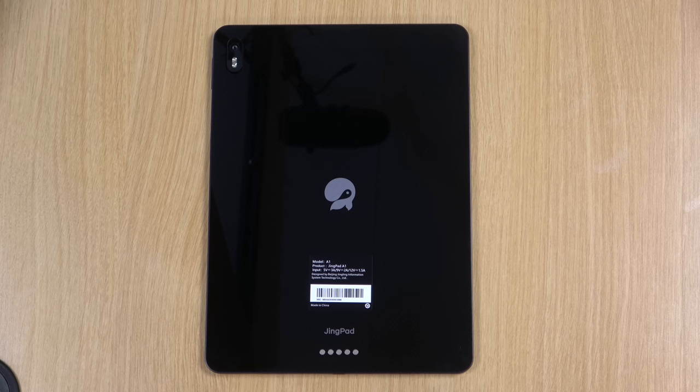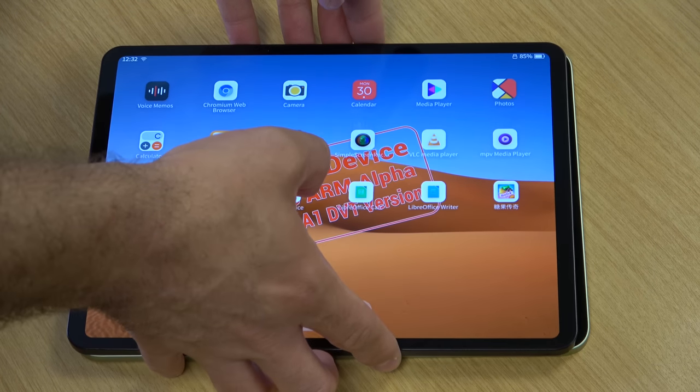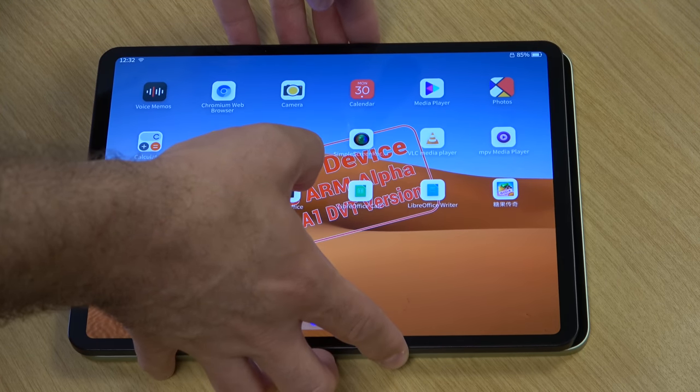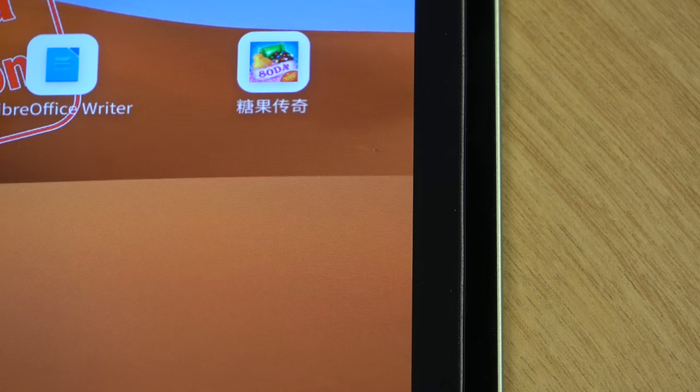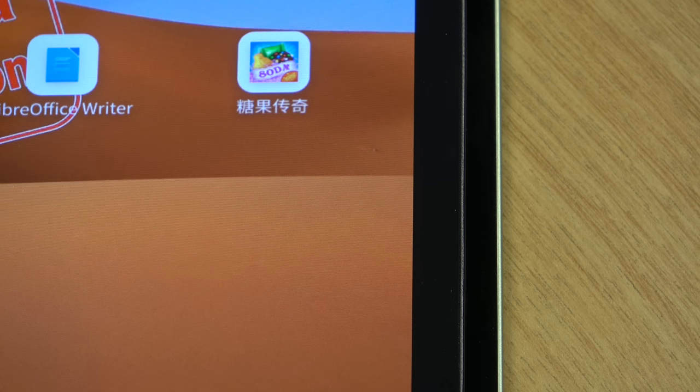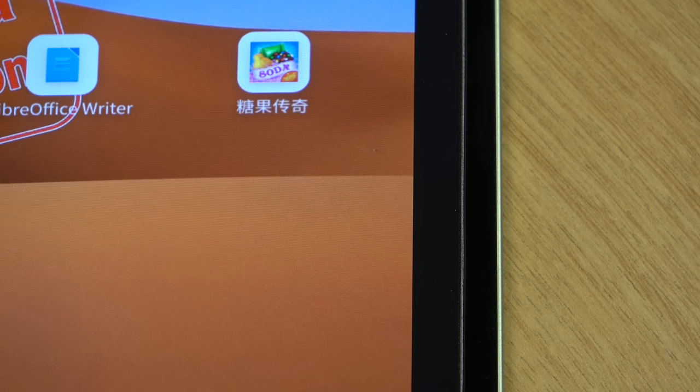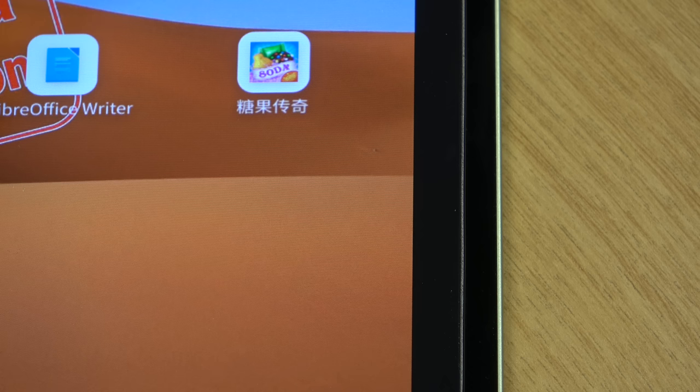I mentioned the iPad Air earlier, and compared to that one, it's a bit smaller, and like I mentioned, I think it weighs pretty much about the same. At least, I'm not able to tell the difference on my end, and I have the two devices side by side.